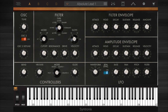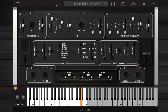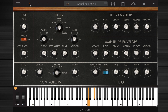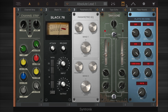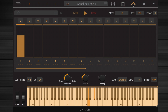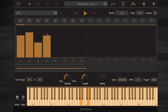SYNTRONIC has a powerful system for combining multiple instruments with their effects and arpeggiators, the Multi. The SYNTRONIC Multi is a powerful and easy way to combine several SYNTRONIC instruments, either as a simple layer or split, or as a real-time groove builder using the four arpeggiators.